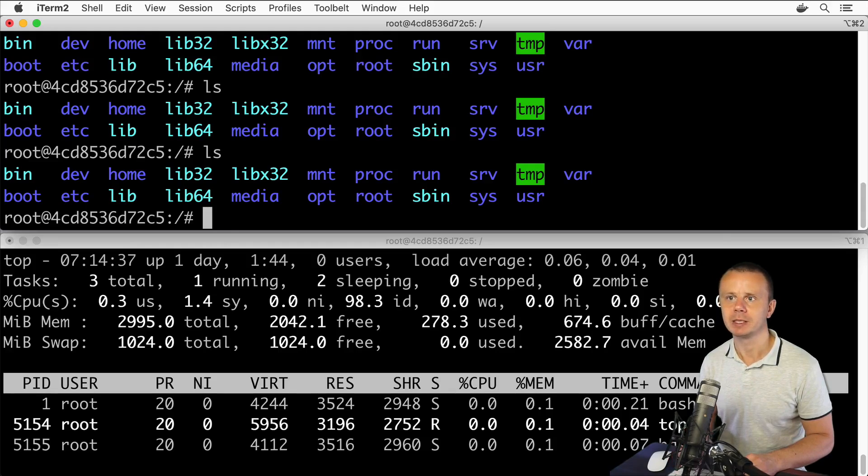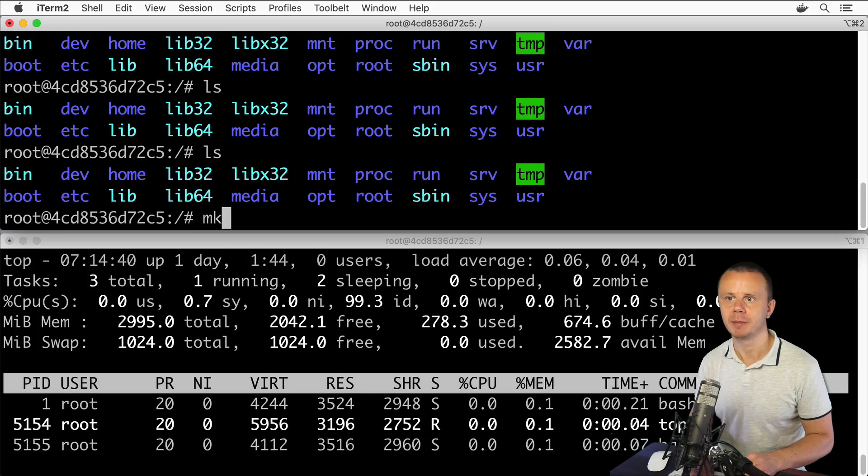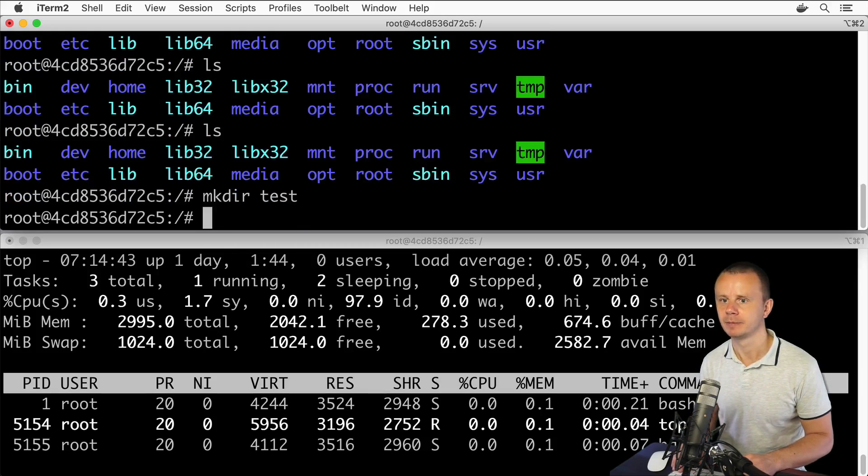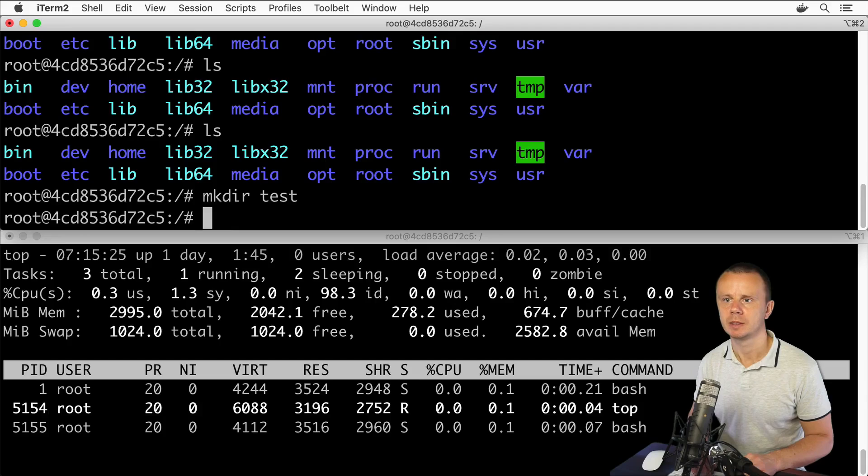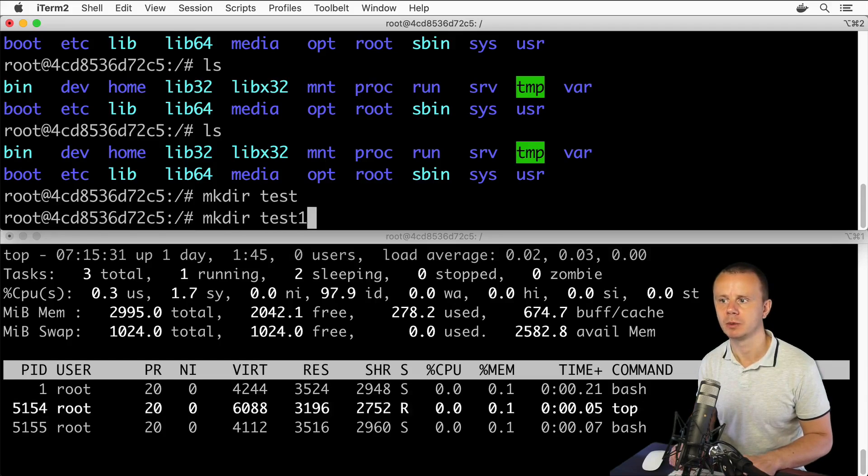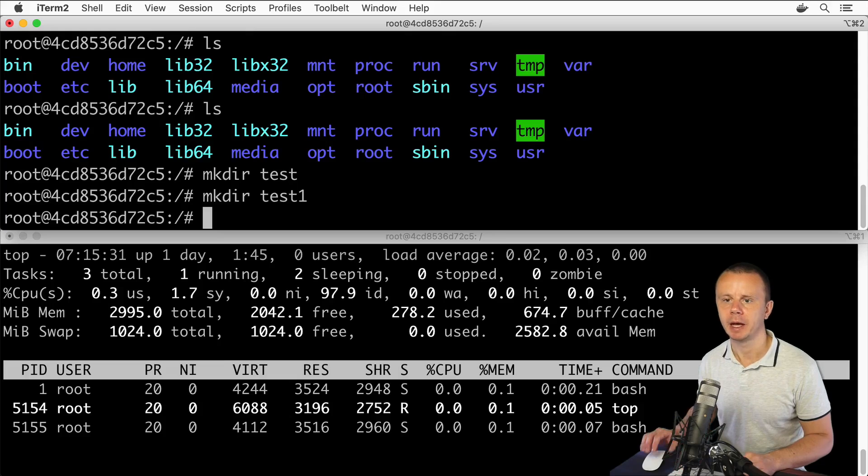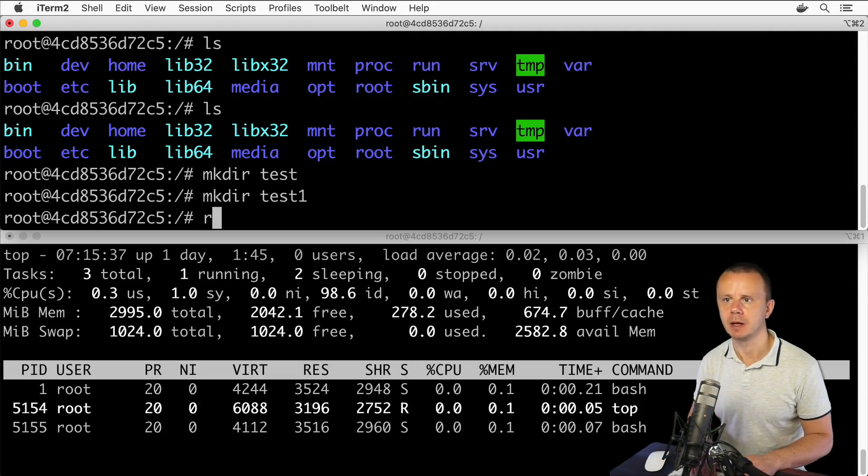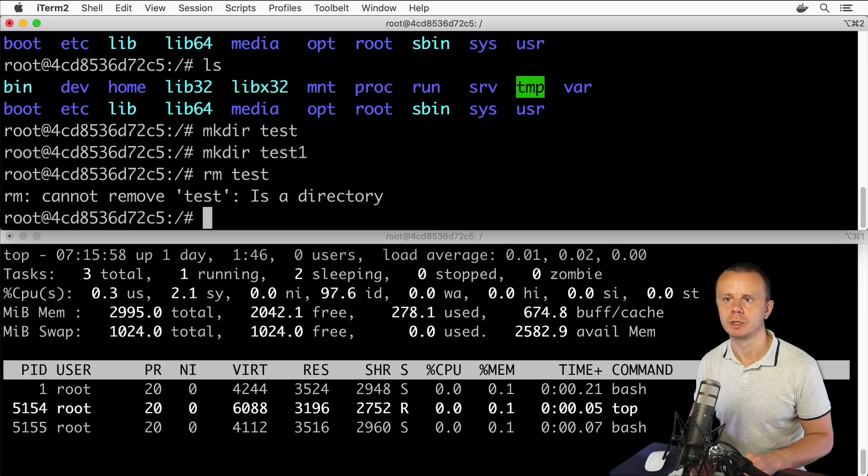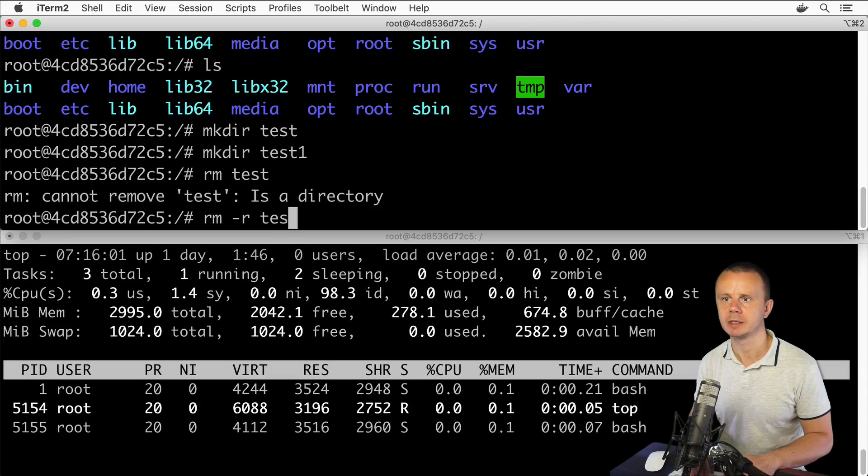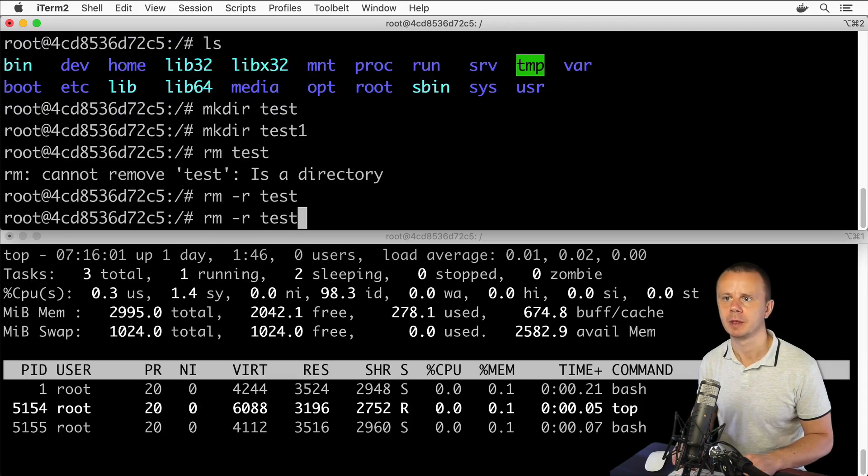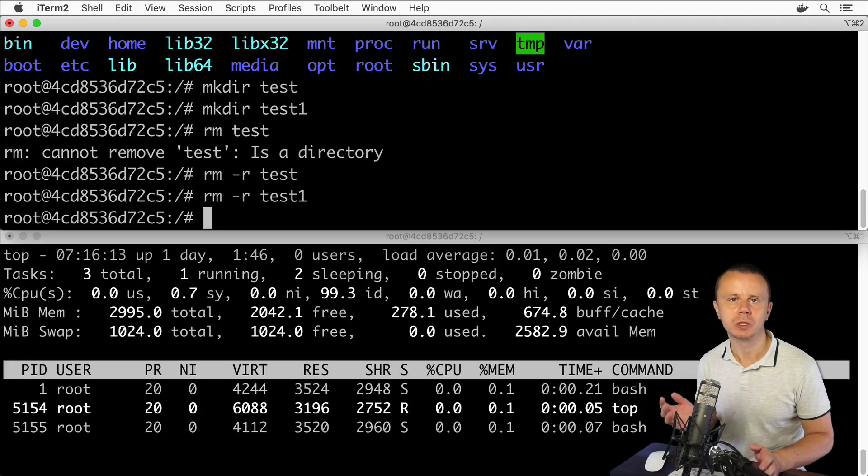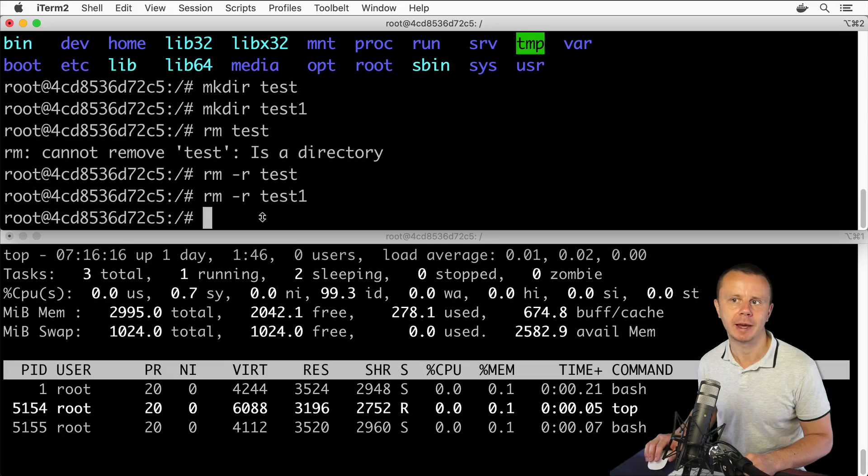Let's try one more process: mkdir test. Let's now make one more folder: mkdir test1. Again, I don't see this process here in this list because it is a really short-running process. Let's remove those two folders: rm test. I need to use the dash R option in order to remove a directory: rm dash R test, and same with the test1 folder.